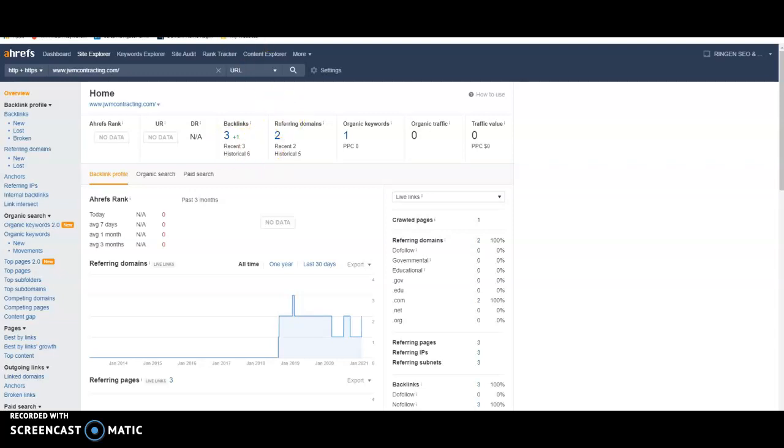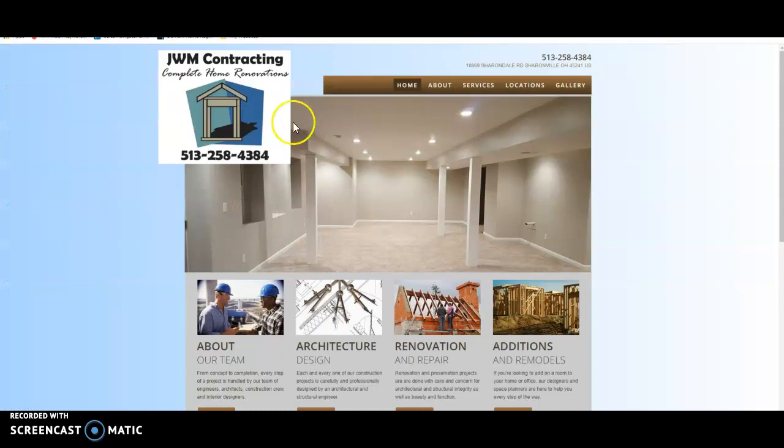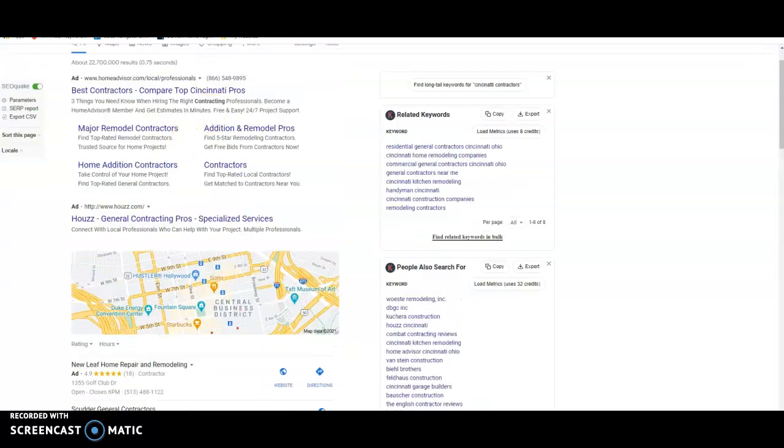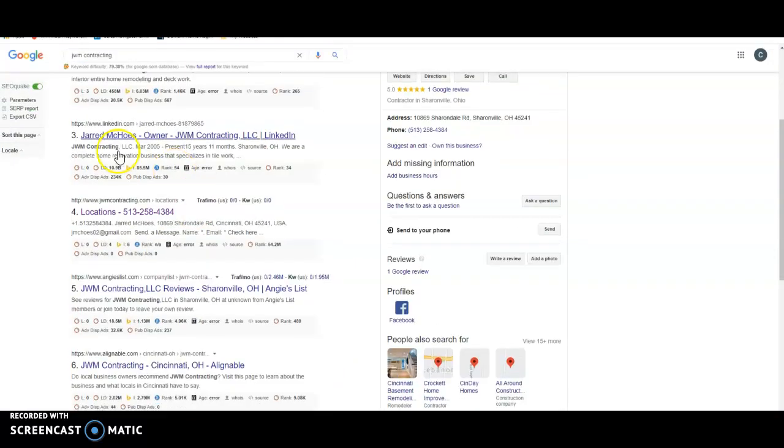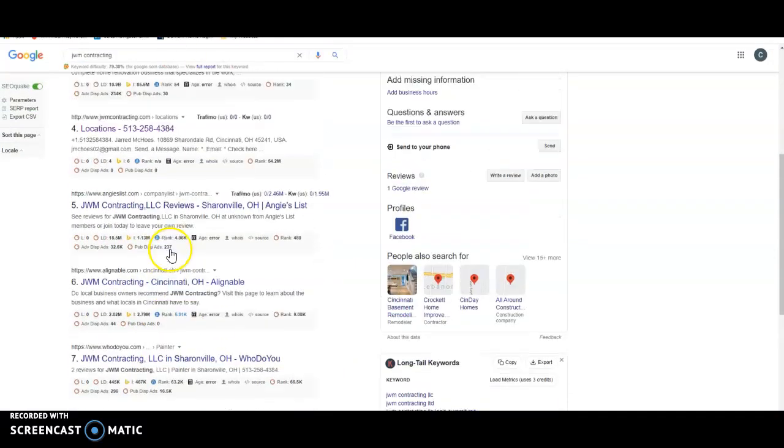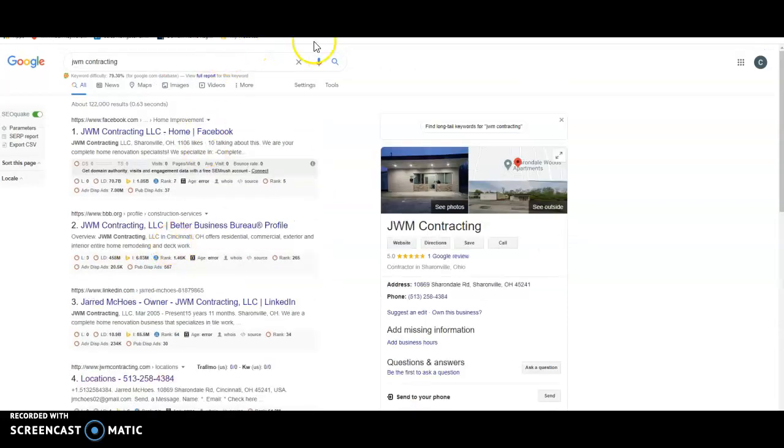But like I said, this website can bring you leads without paying outside services all on its own by being right here in this map pack. And then also being in the search bar down here in the organic search.